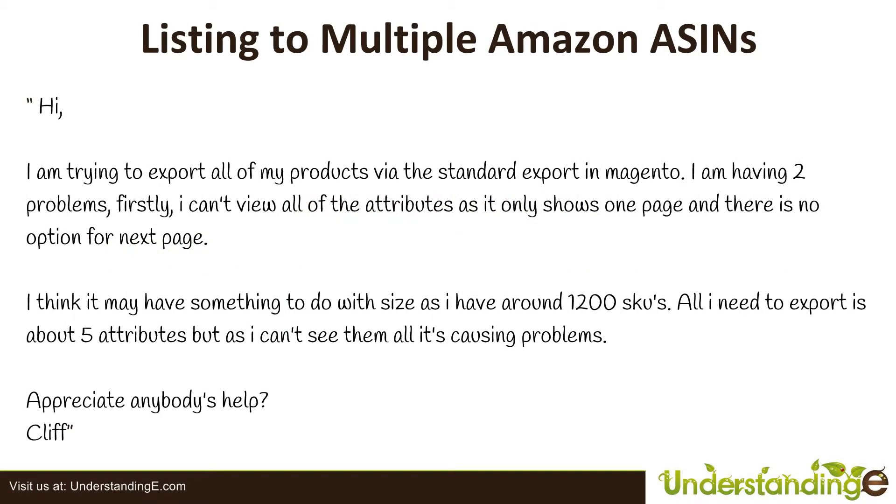I'm trying to export all of my products via the standard export in Magento. I am having two problems. Firstly, I can't view all of my attributes as it only shows one page and there's no option for next page.